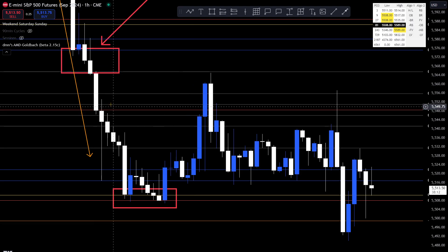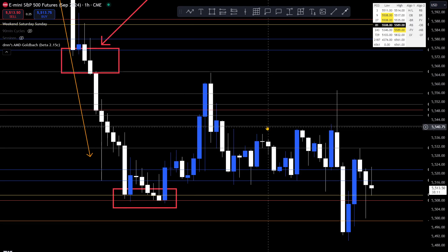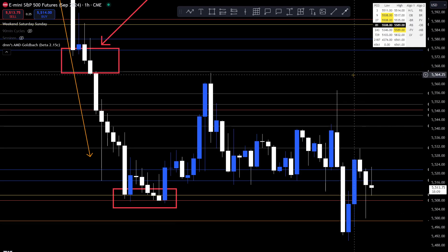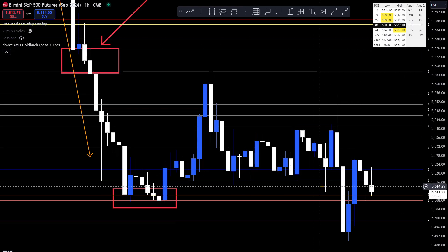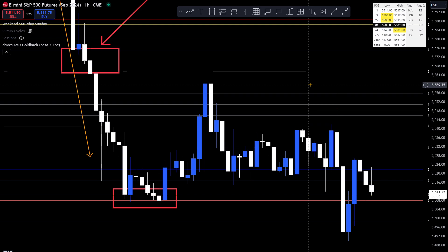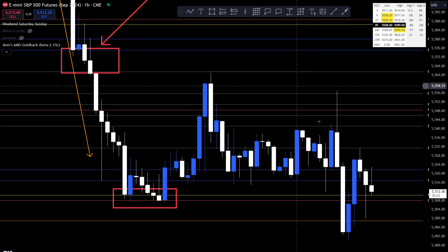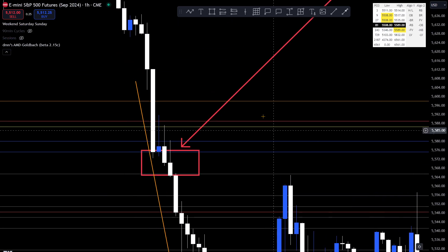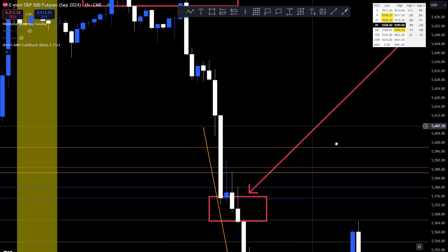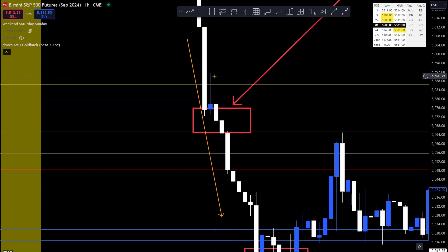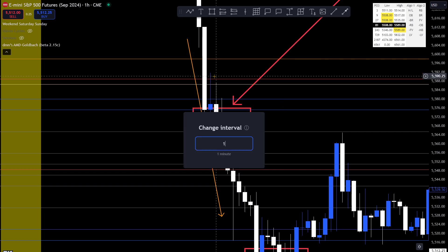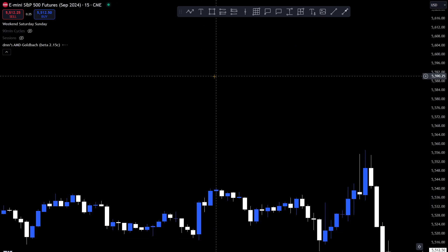There's a certain way that price actually runs through these dealing ranges — it's not random. It's not just high to low or vice versa. It takes a specific path. And the same thing when we're looking at price action — let's drop down to a 15 and look at the same fair value area.